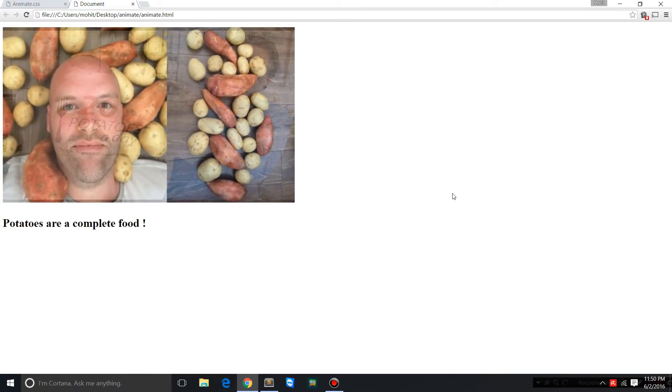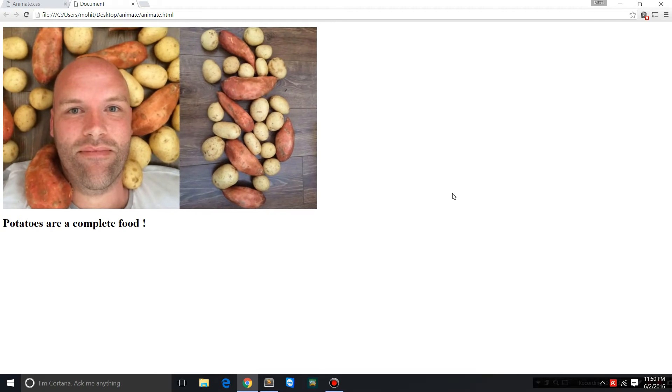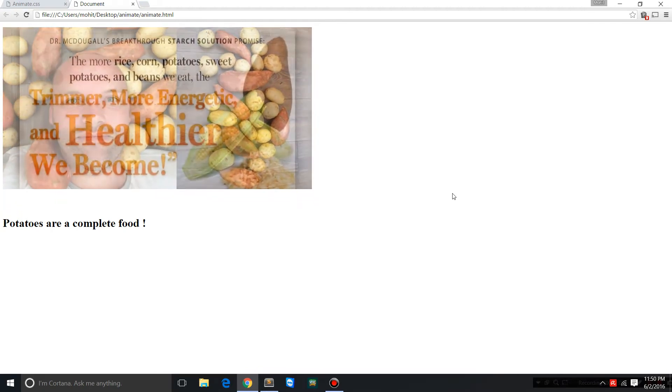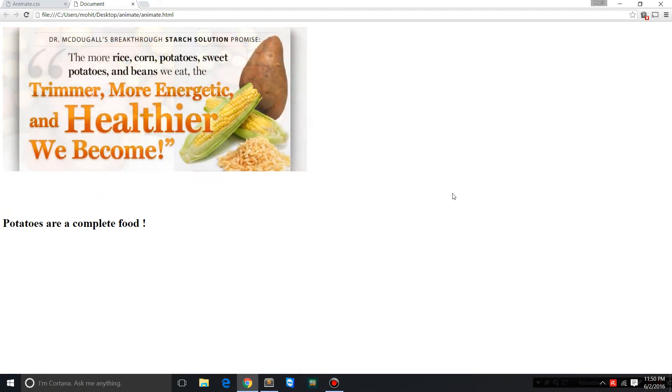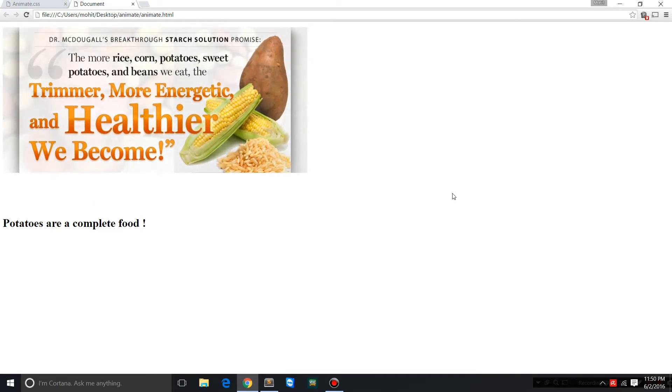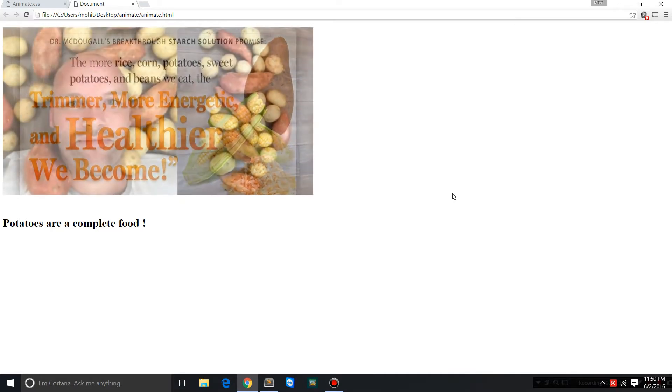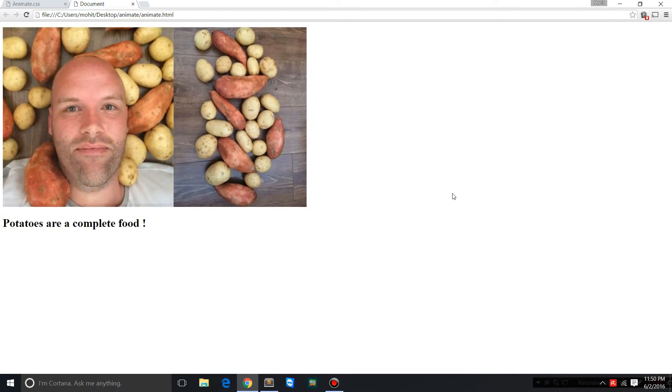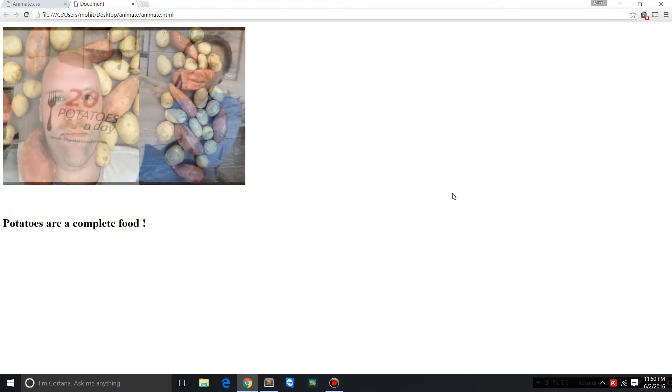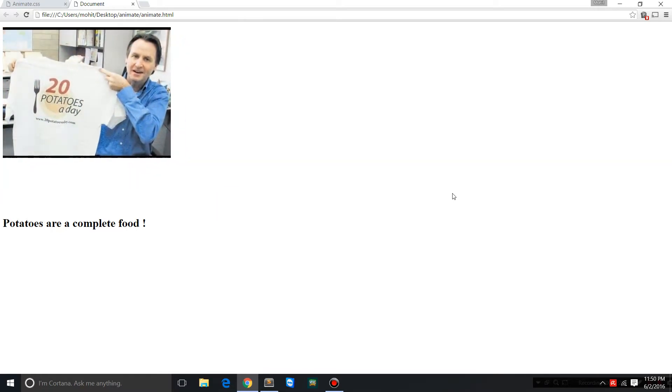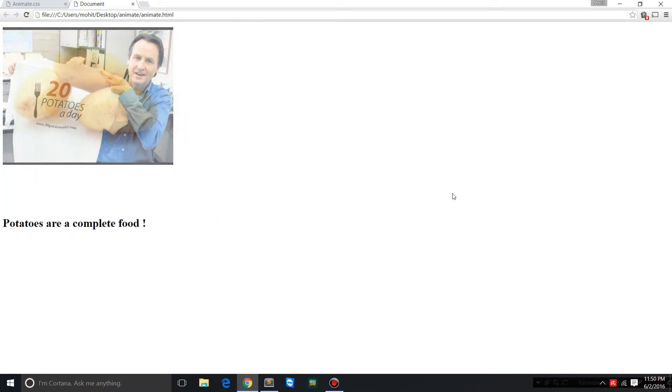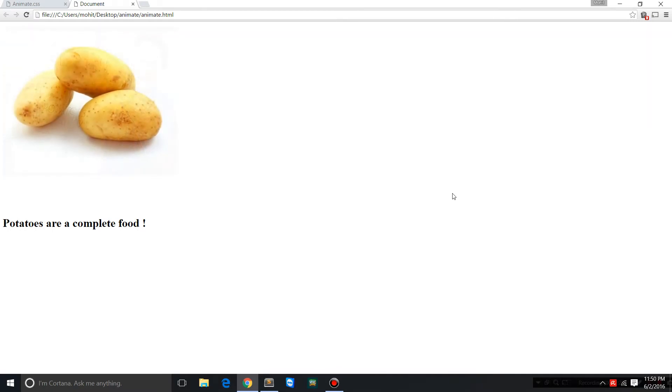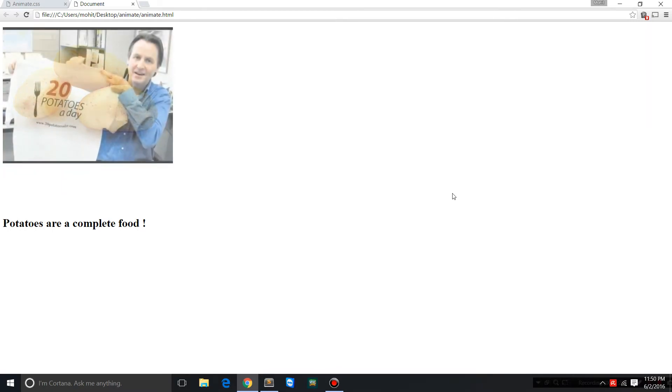In fact, I'm killing two birds with one stone - not only am I teaching you animate.css and the animation property in CSS, I'm letting you into a very big secret that a potato-only diet can work wonders for people who are obese.